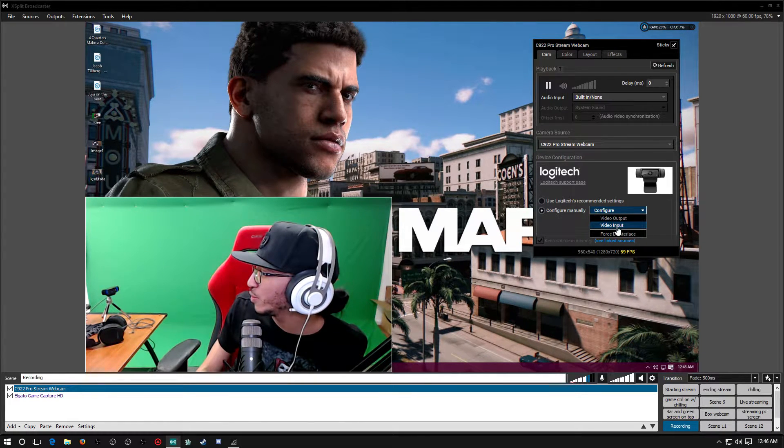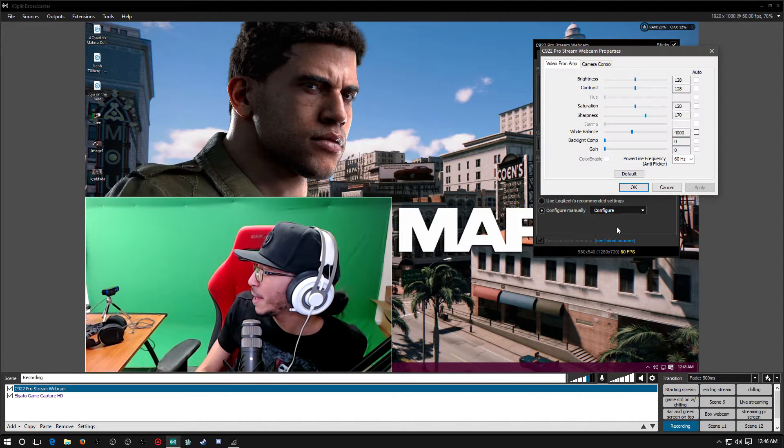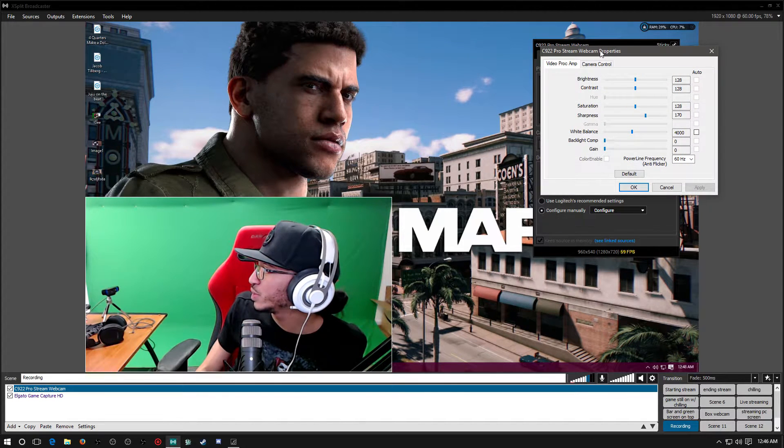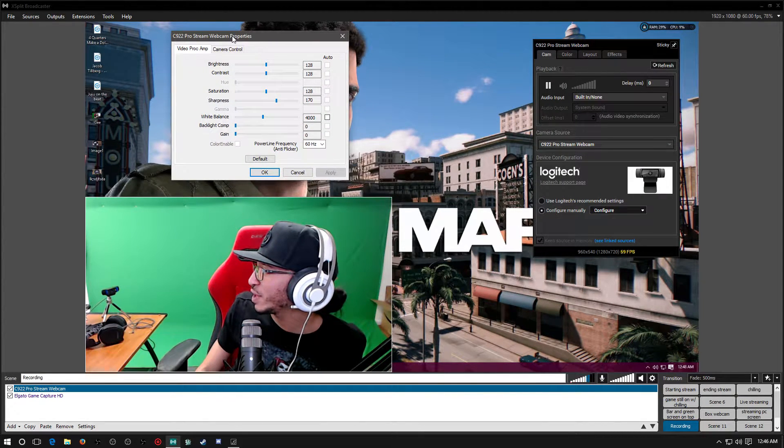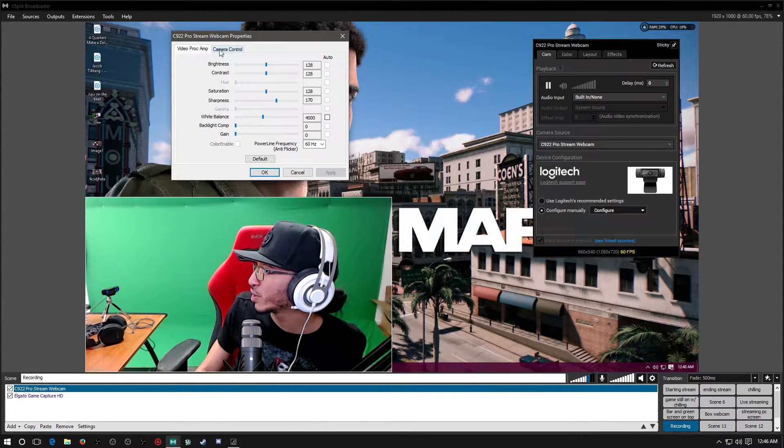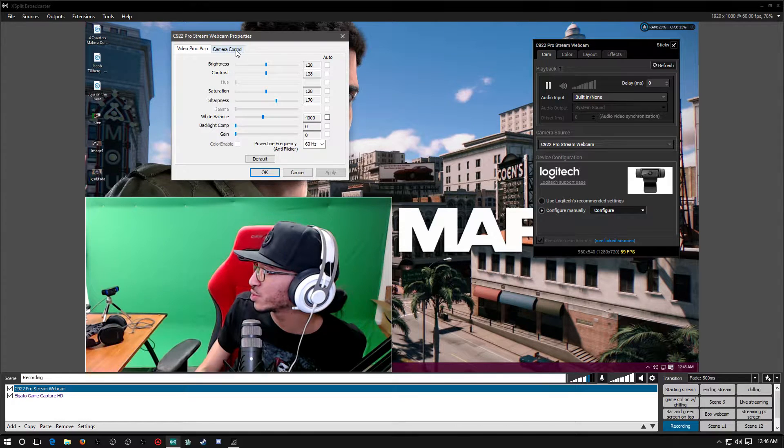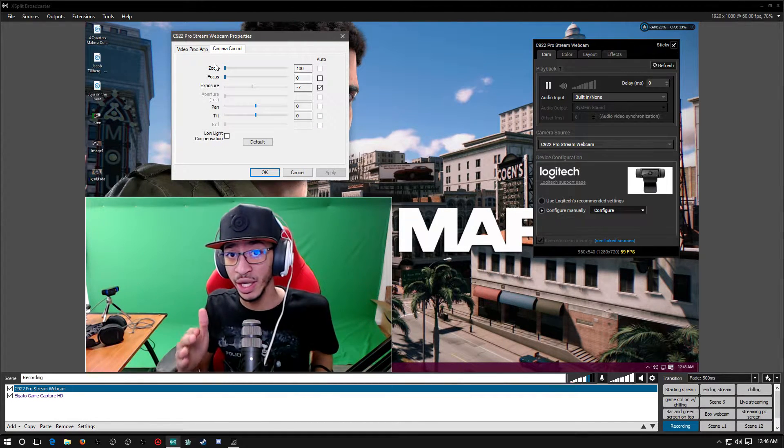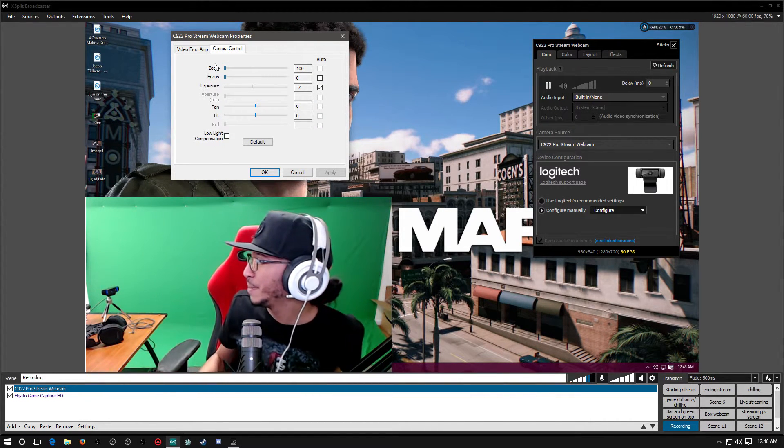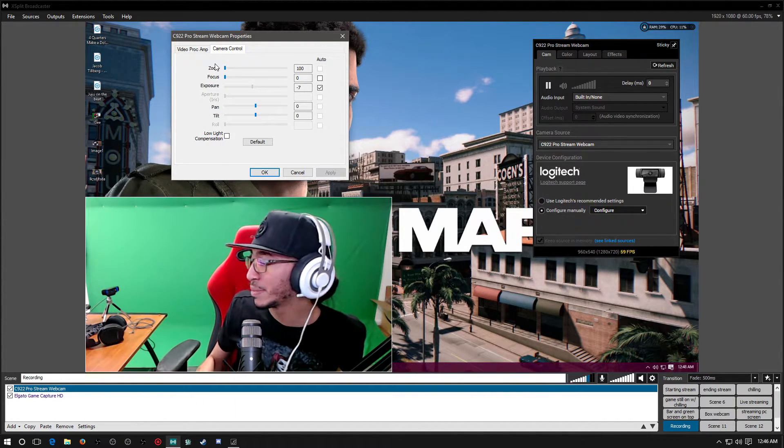We're going to go to Video Input. Now what you want to do is you want to go ahead and take that Video Input and you want to go over here to Camera Controls. Camera Controls is really important.